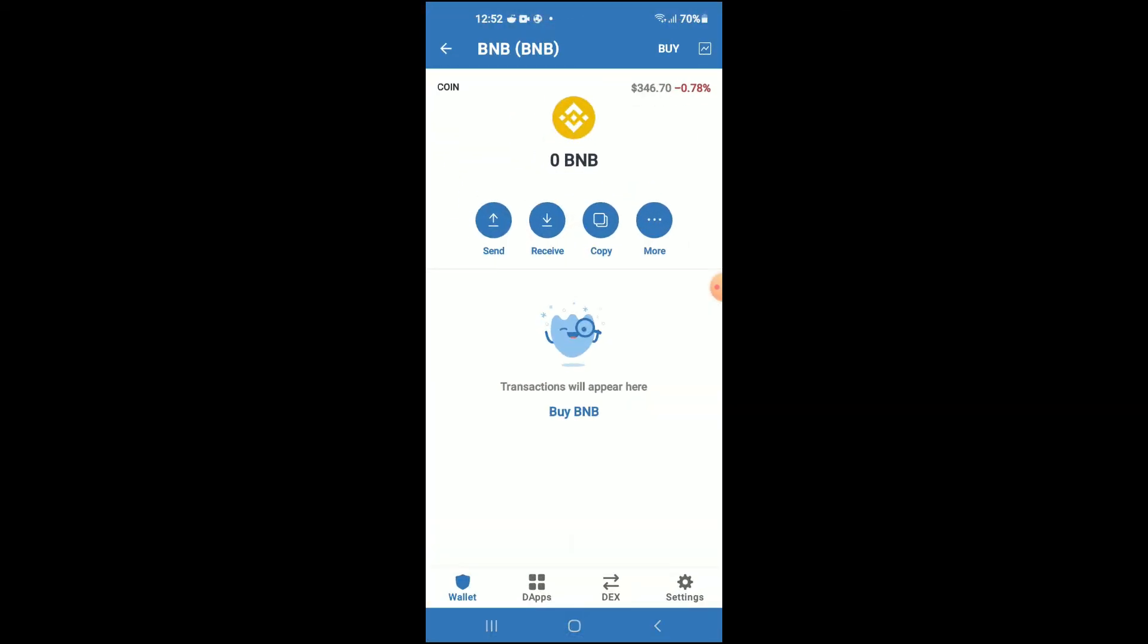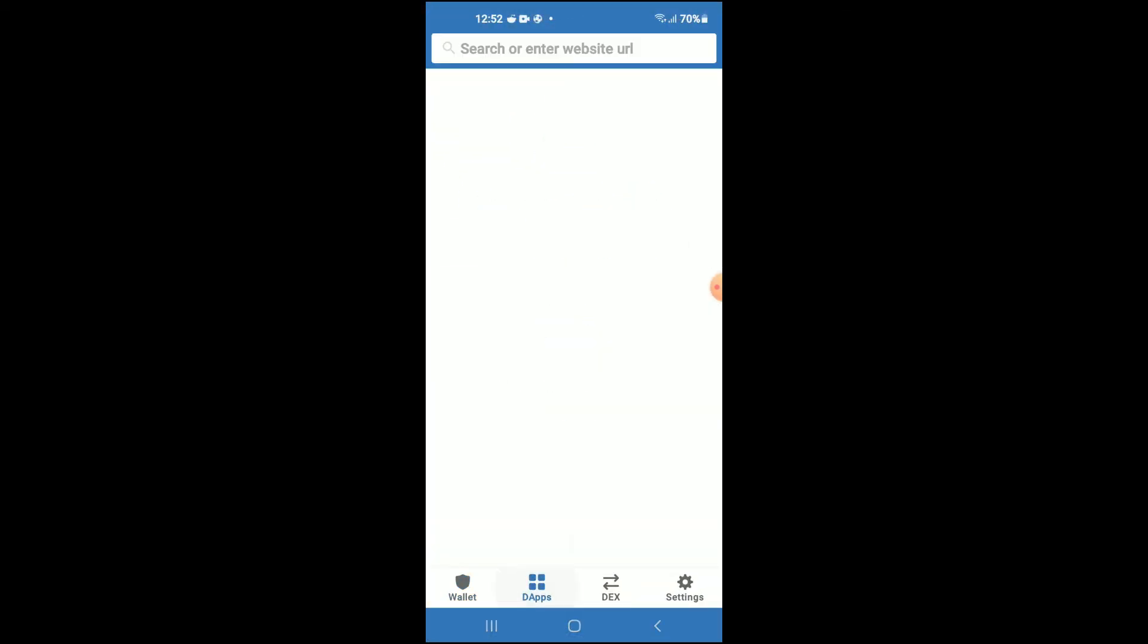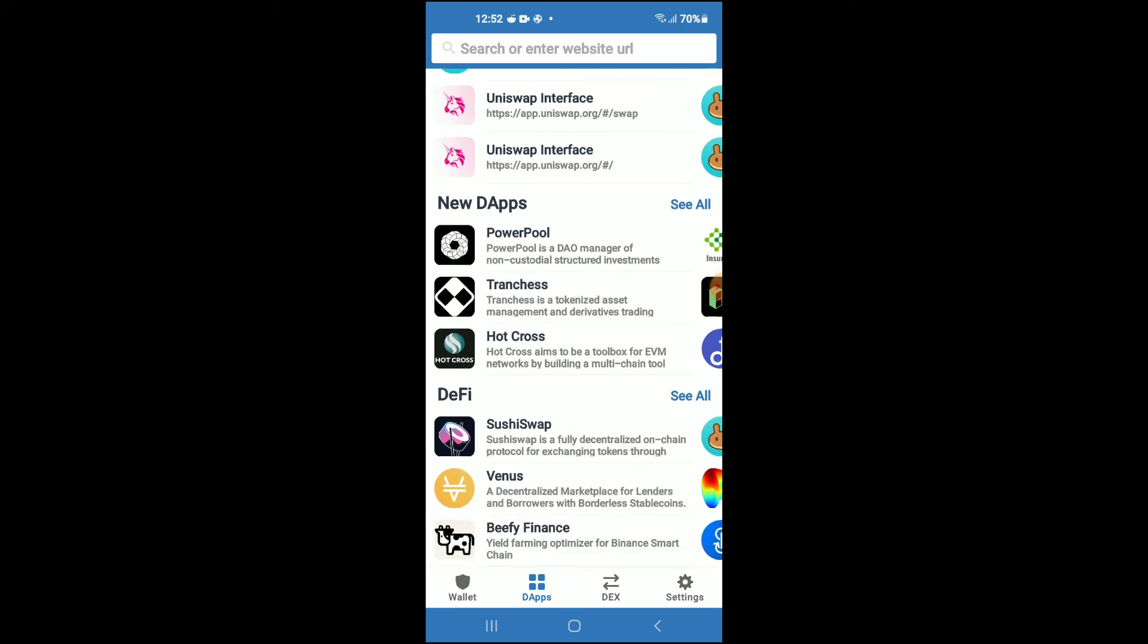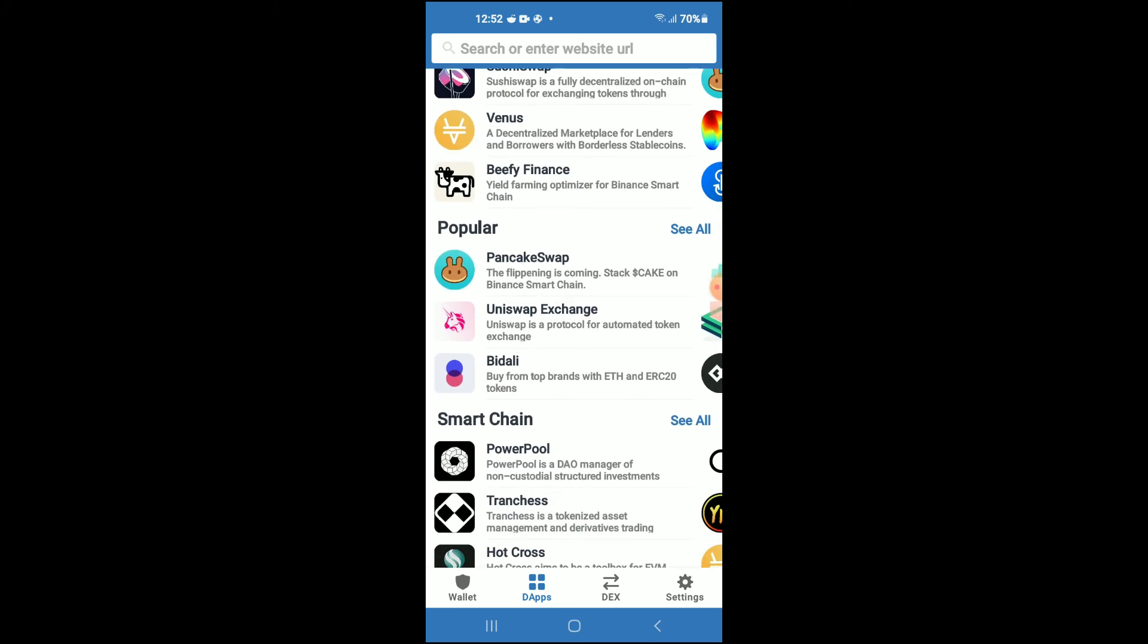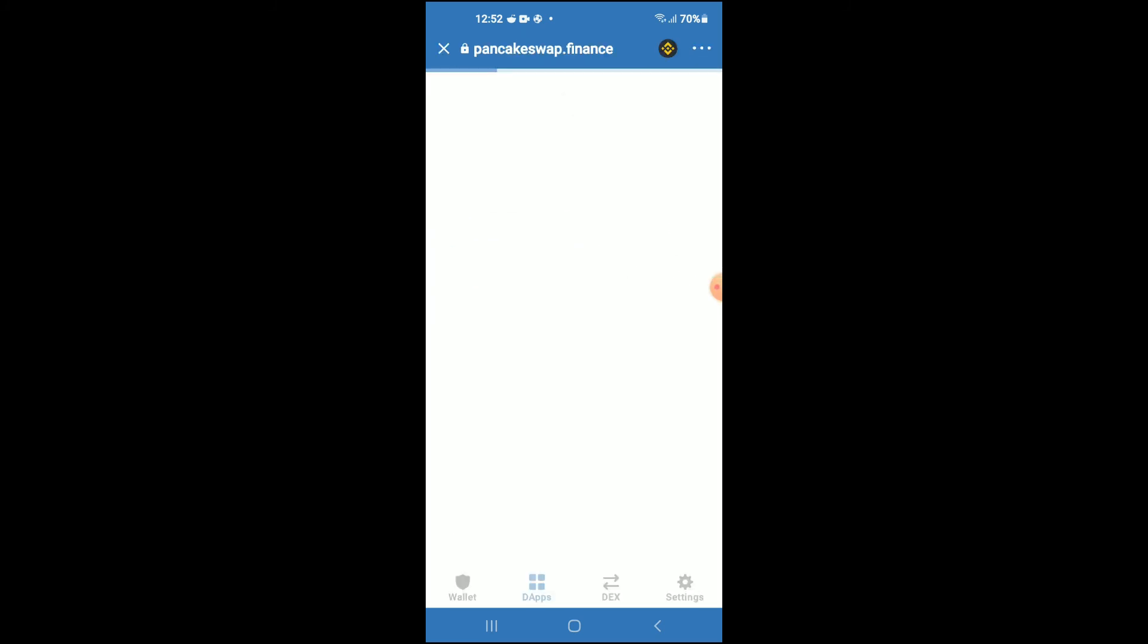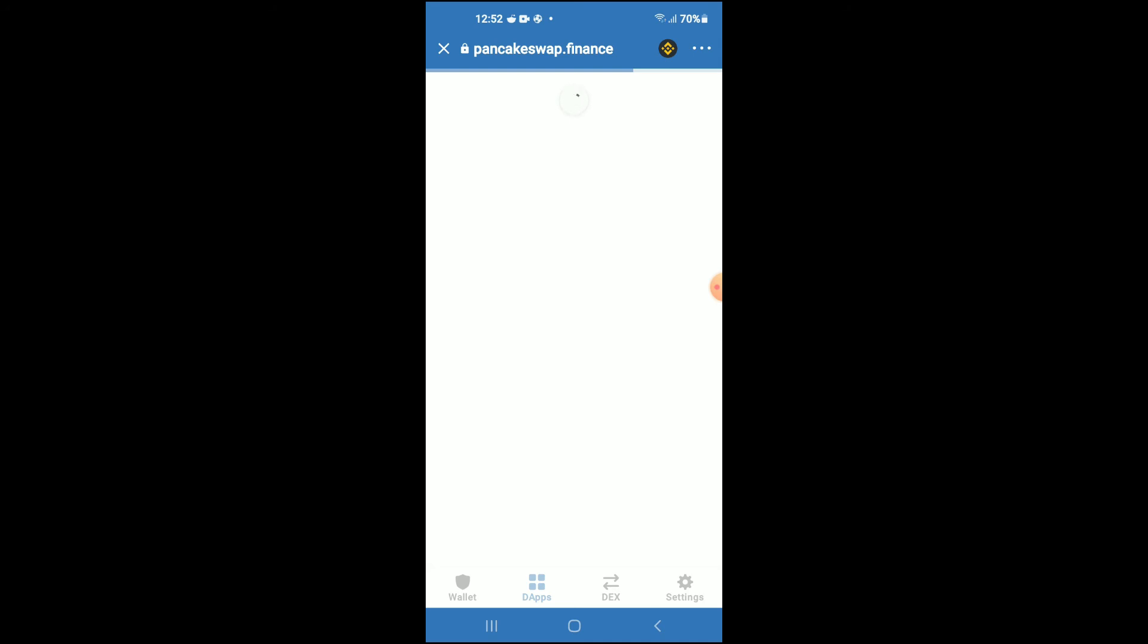Next you are going to scroll down and select PancakeSwap. Once PancakeSwap loads up, you will see the BNB that you had purchased earlier. Just give it a few seconds to load up.